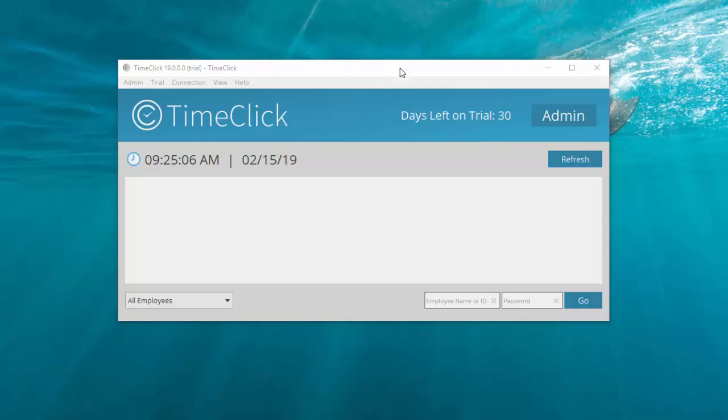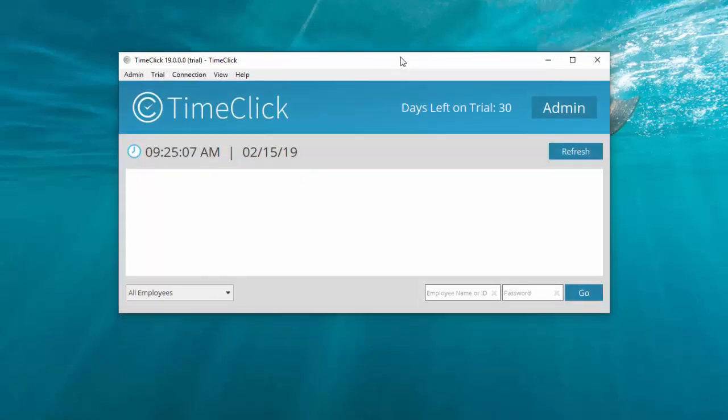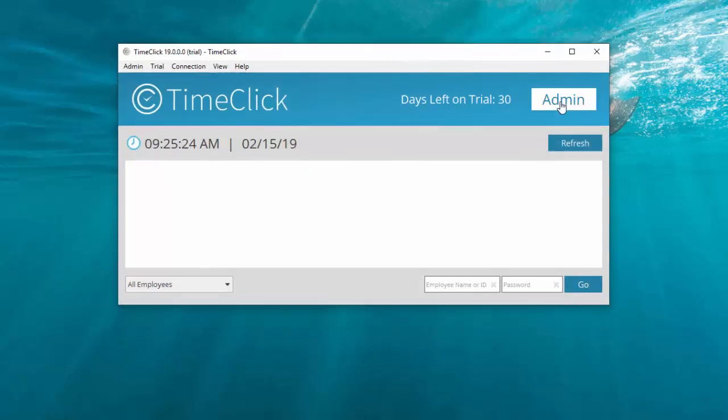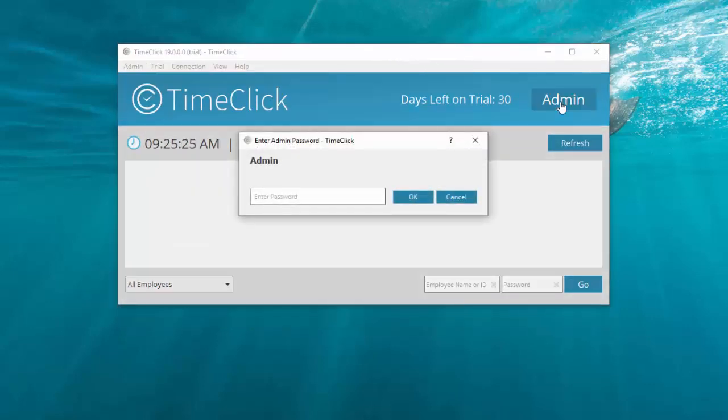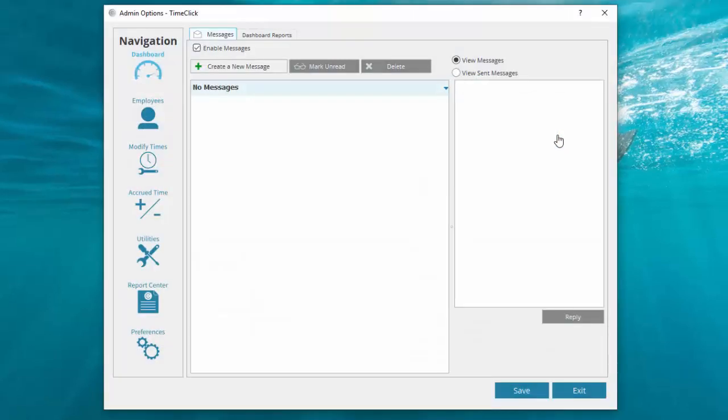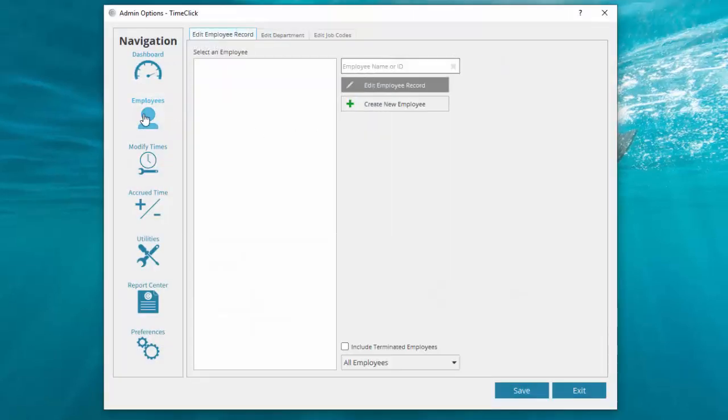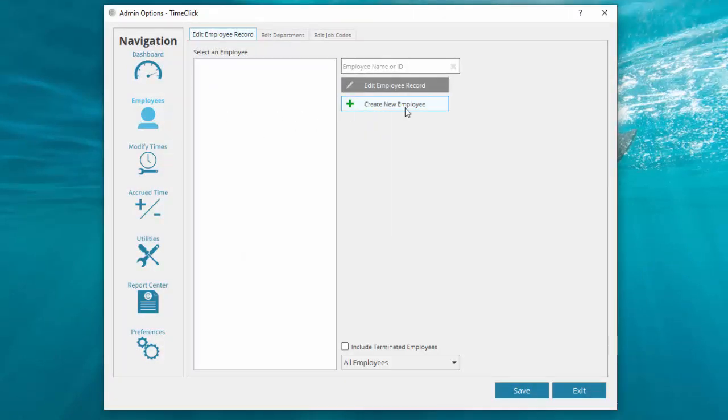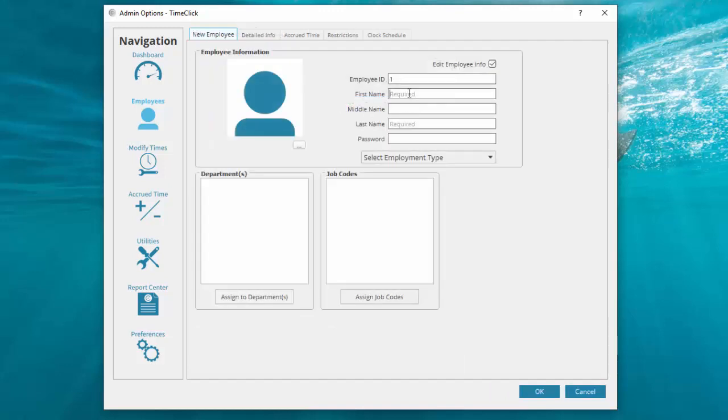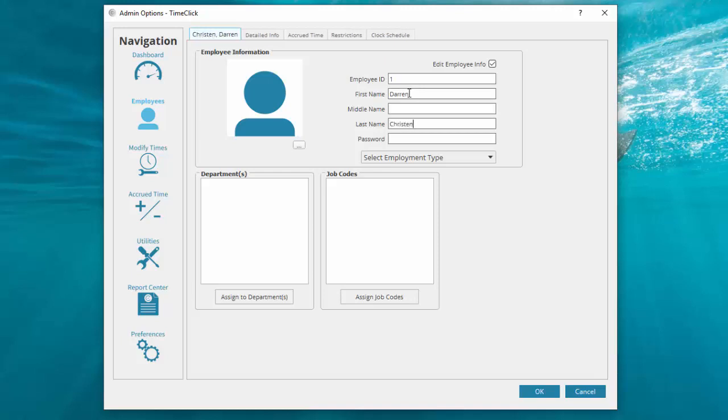Select Admin and enter the admin password we created a moment ago. Now in Admin mode, we'll start in Employees. Click Create New Employee. Enter the employee's ID if they have a specific ID, first name, and last name, along with the password they'll use to clock in and out.